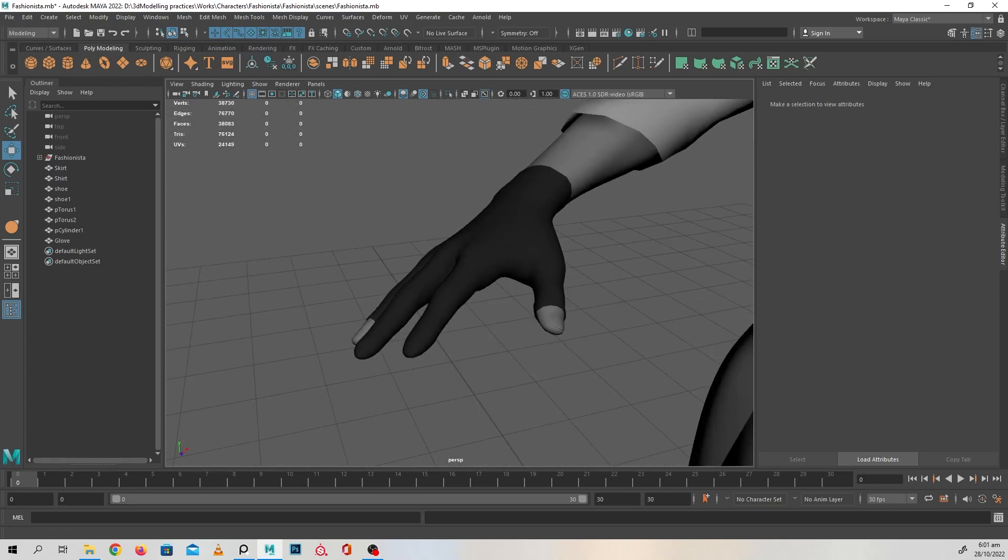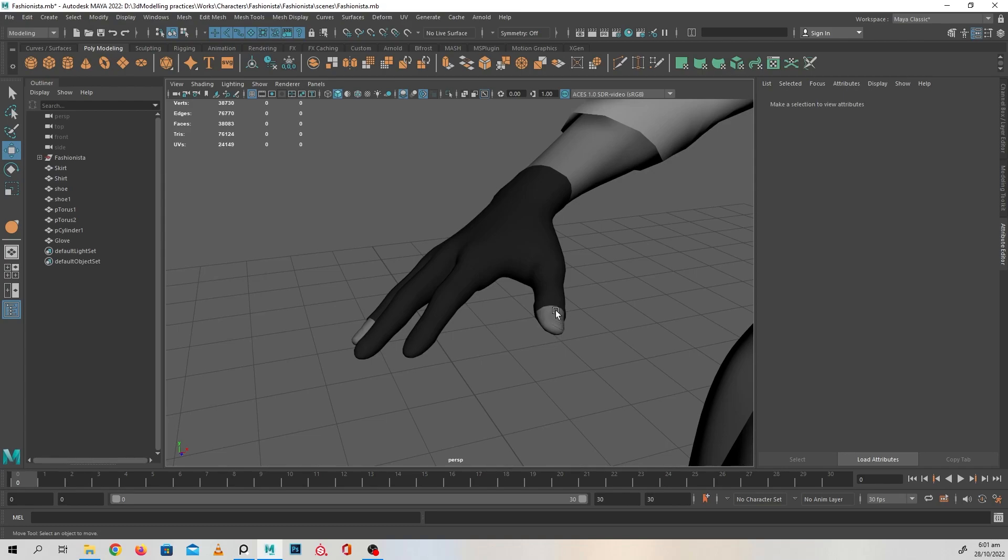And yeah, I think I'm going to be stopping the video over here, and in the next one we're going to be doing the scarf. So for this one, all you need to do is just extrude these out and fill in those holes for the fingers and thumb. So I'm going to see you in the next video.